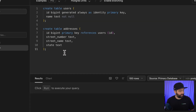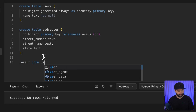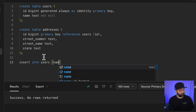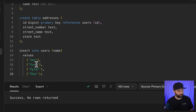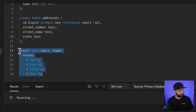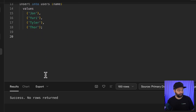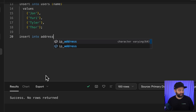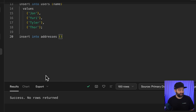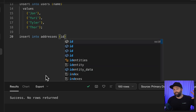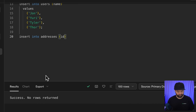We run these two statements to create our tables, giving us a one-to-one relationship between users and addresses. Then we insert into the users table, specifying only a name: John, Yuri, Tyler, and Thor. For the addresses table, we provide the id (generated by the users table), a street number, street name, and state.